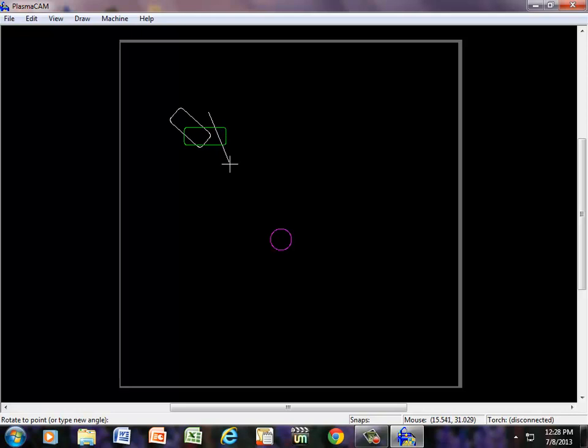And I can even type in an angle. Notice the bottom left corner says, or type new angle. If I'm going to type in 45 and hit Enter, it's a 45 degree angle.